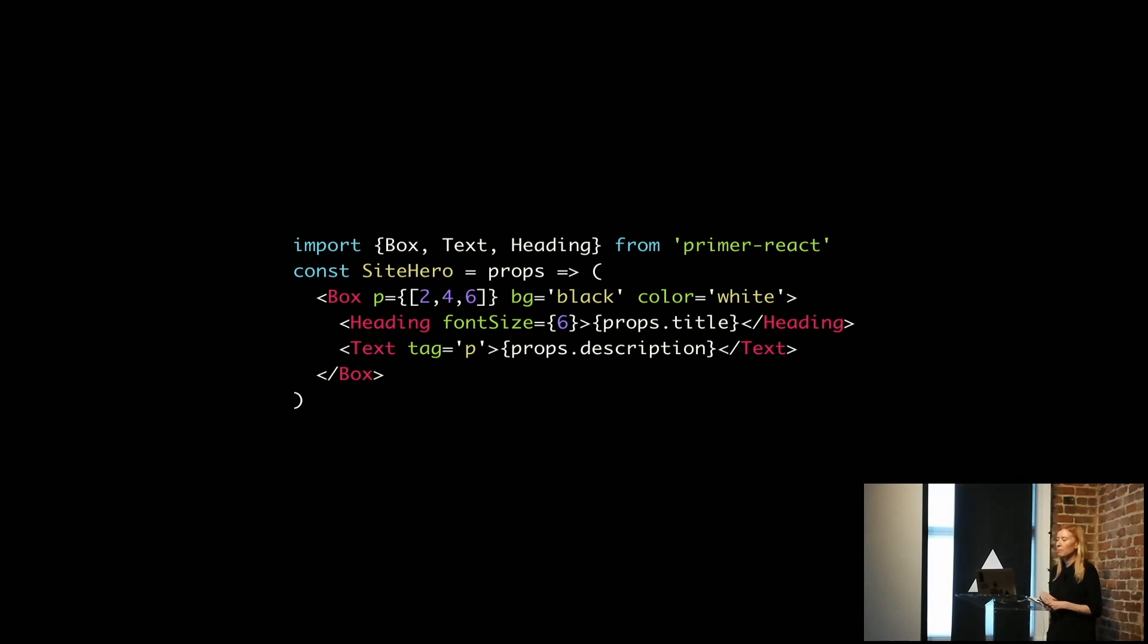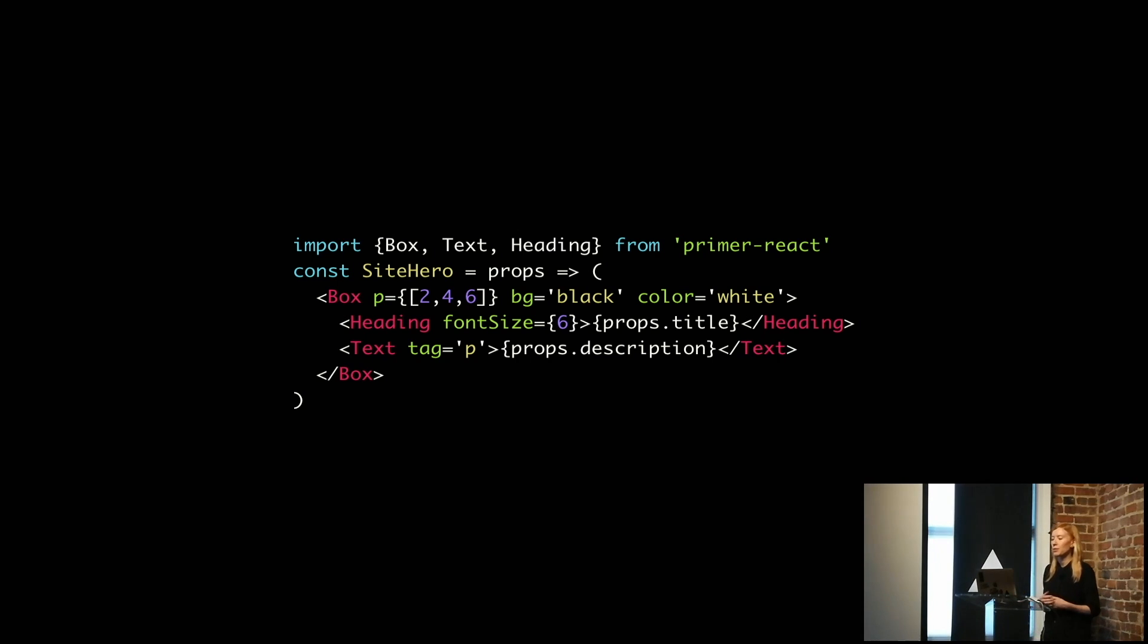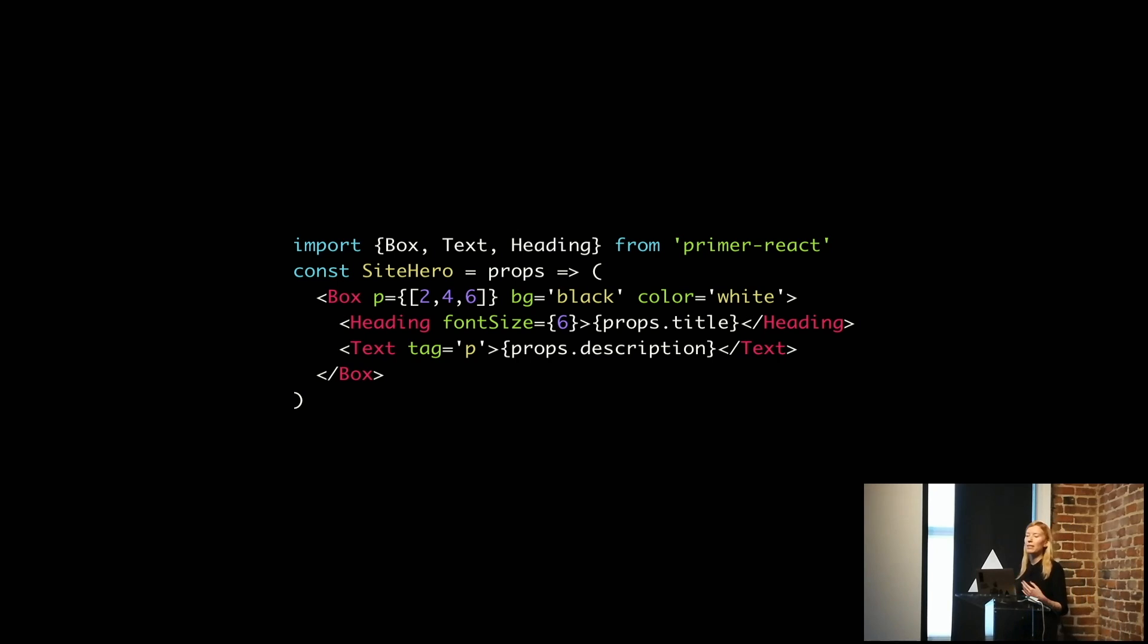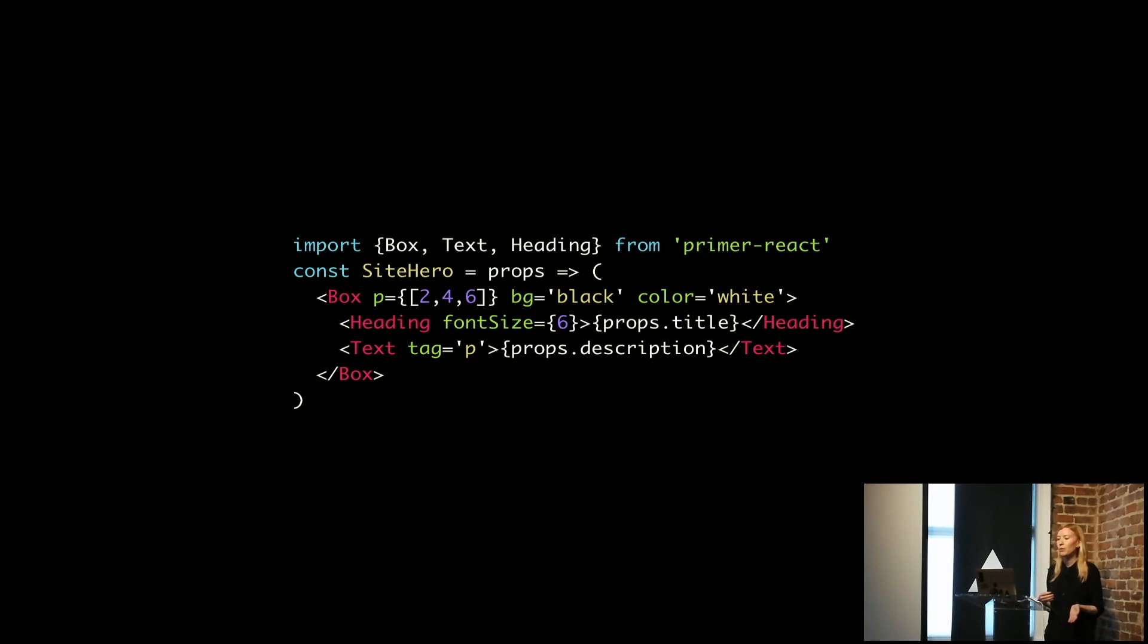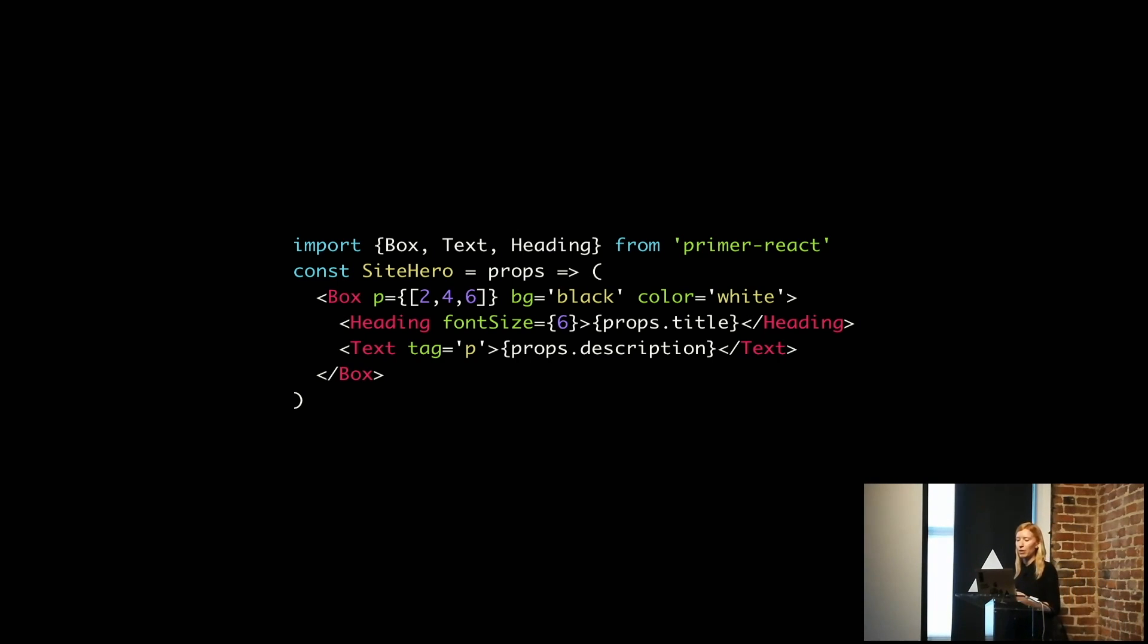This means that people can then create new components in their applications with Primer React. They've got a lot of flexibility, but they can still use the theme when they want to, or they can change out what the theme is behind that. They can use our components out of the box if they want to, or they can create brand new ones.